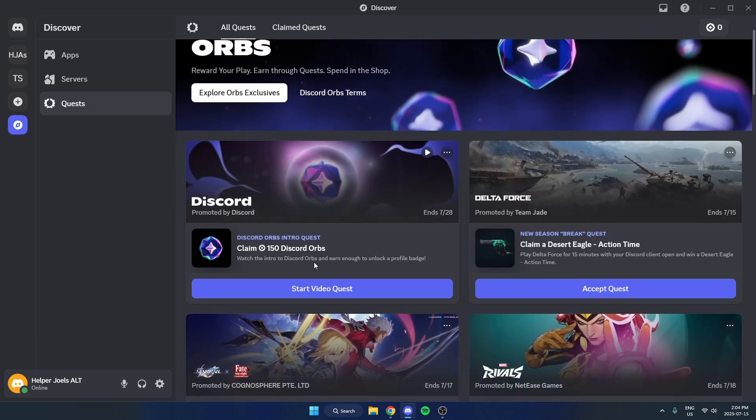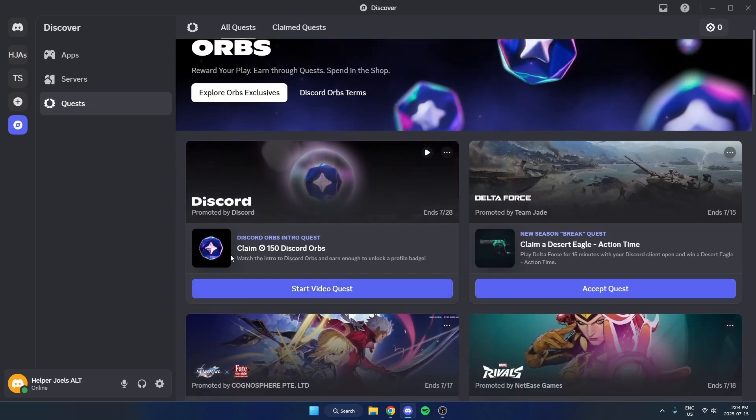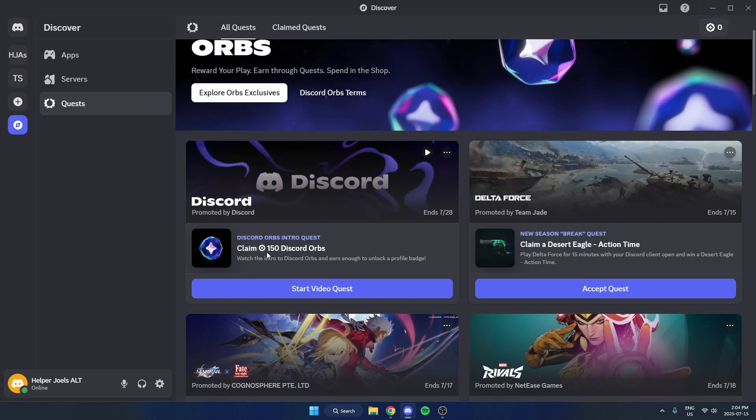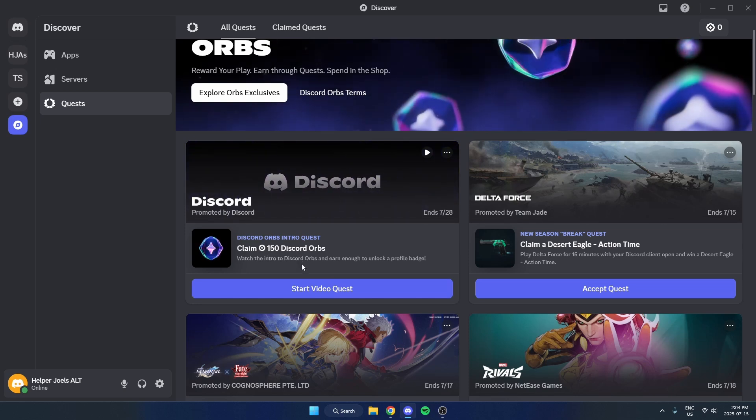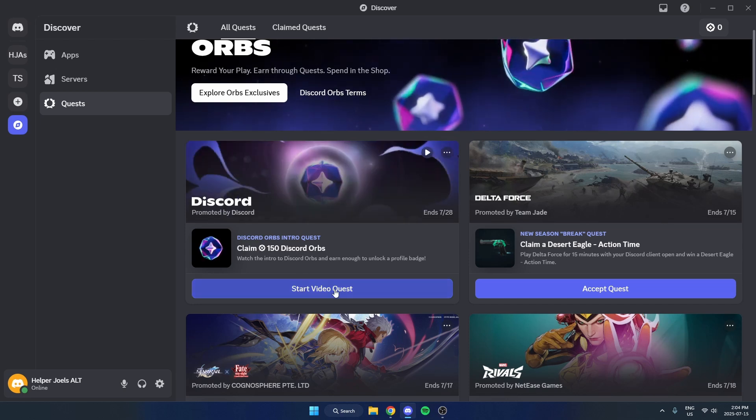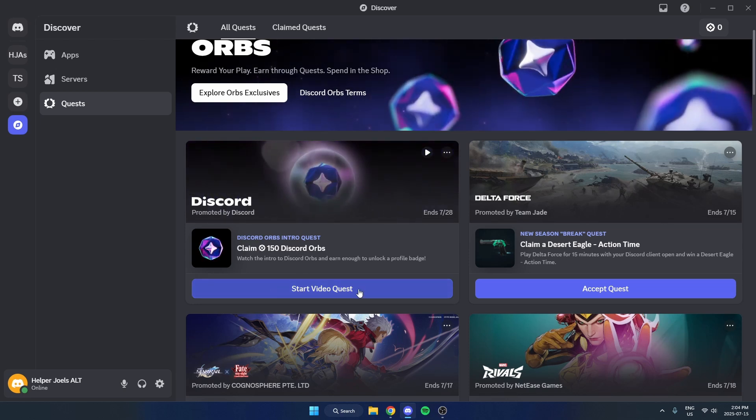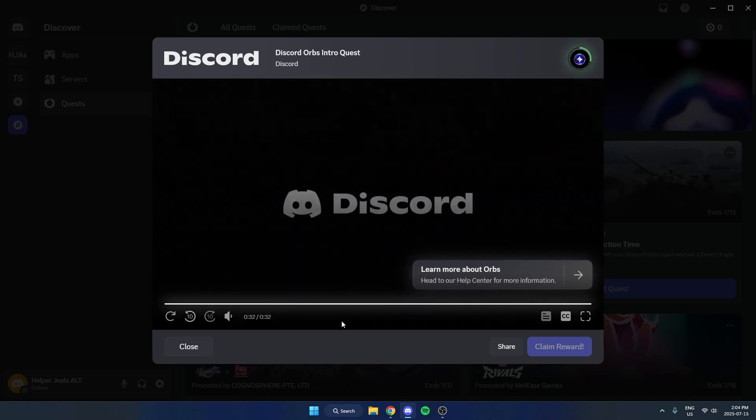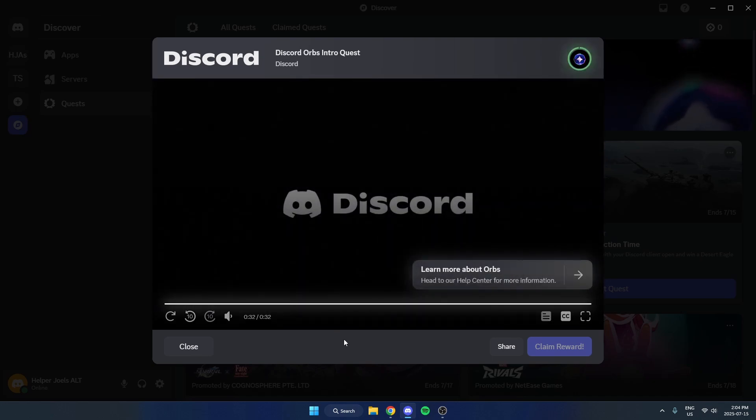If you scroll down here you should see this option where it says claim 150 orbs and all you have to do is start the video quest and then you're going to watch this video here.